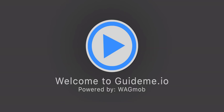Welcome to GuideMe.io. Let's learn how to add MX record in GoDaddy DNS.